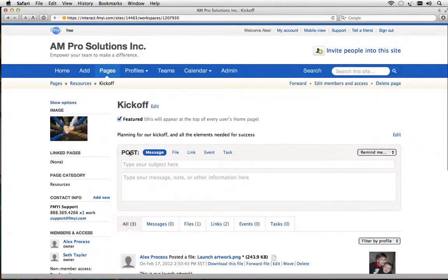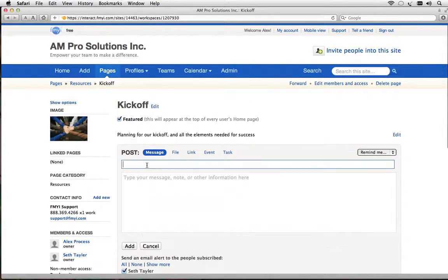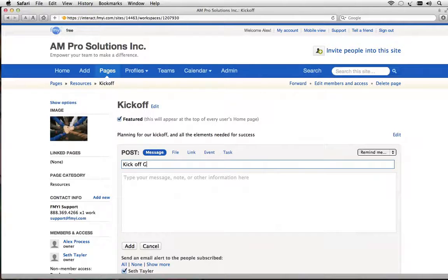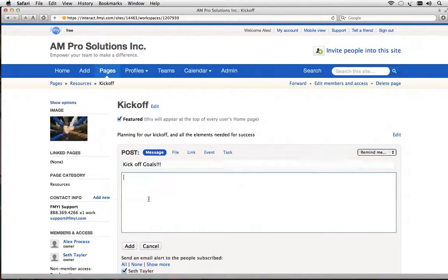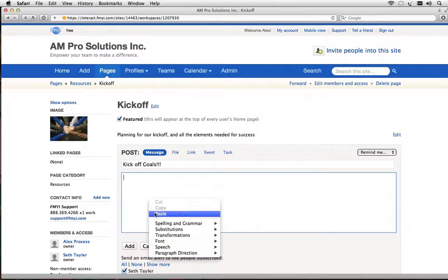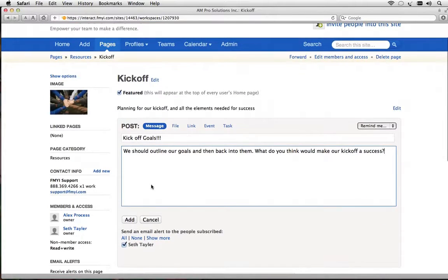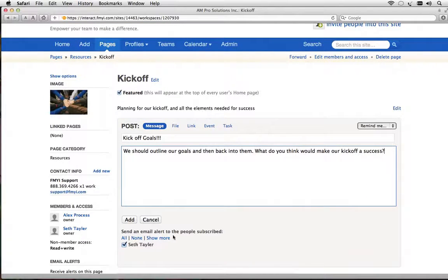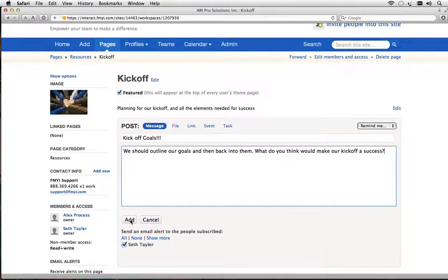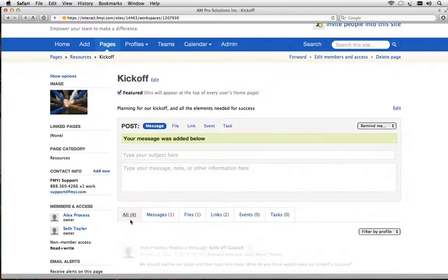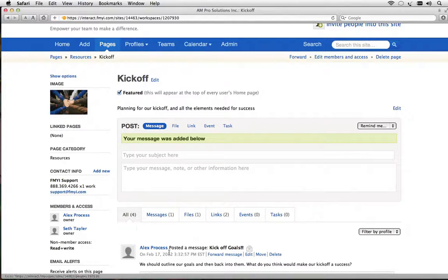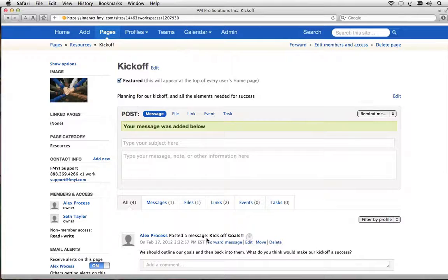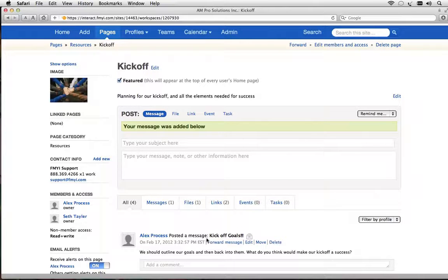Back in the post box here I want to post a message so I'll click in the box and I'll type kickoff goals. I'll attach a message to it that we want to outline our goals and you'll notice here at the bottom it says that it's going to send an email alert to the people subscribed and because I'm the one posting it Seth Taylor is going to receive it. I'll go ahead and click add and you can see that this was just added to the history here as well as has been emailed to the other person on this project.